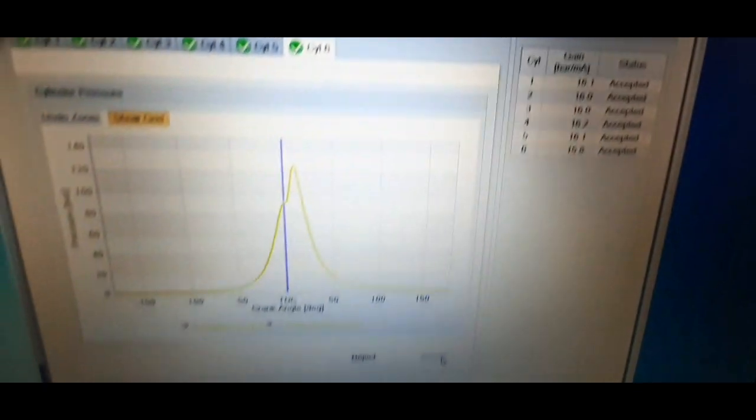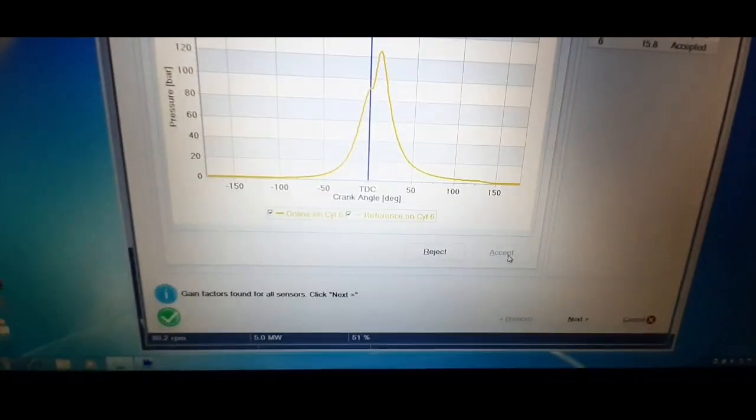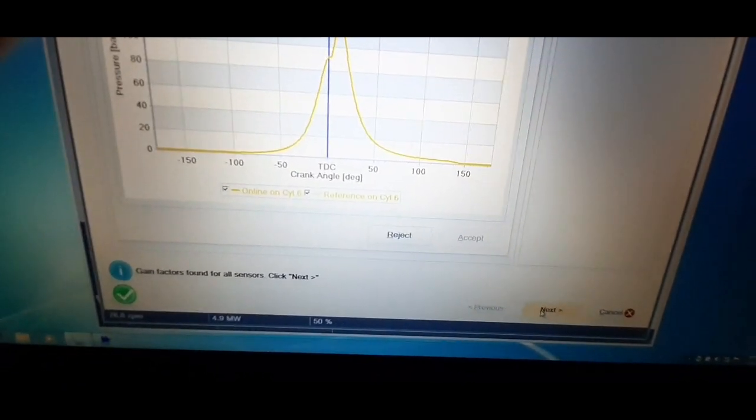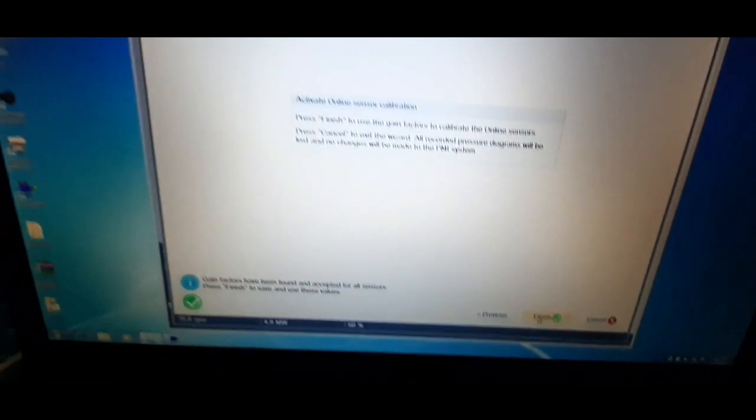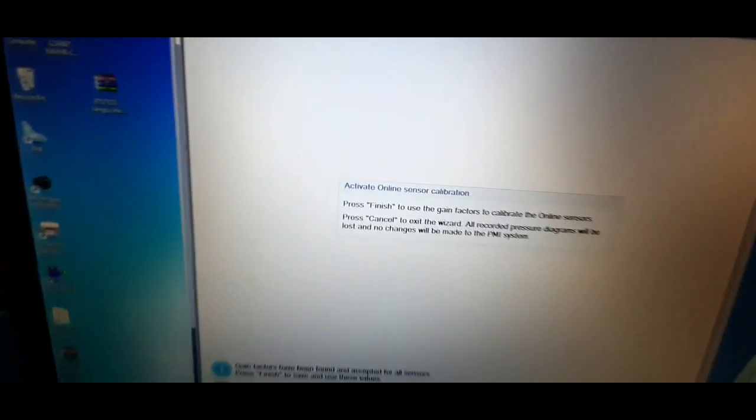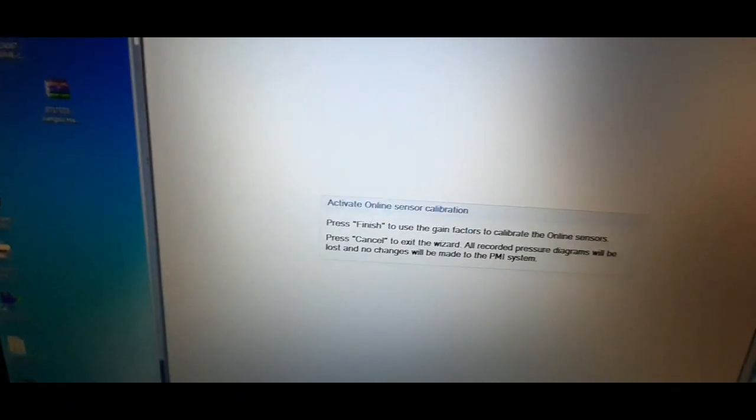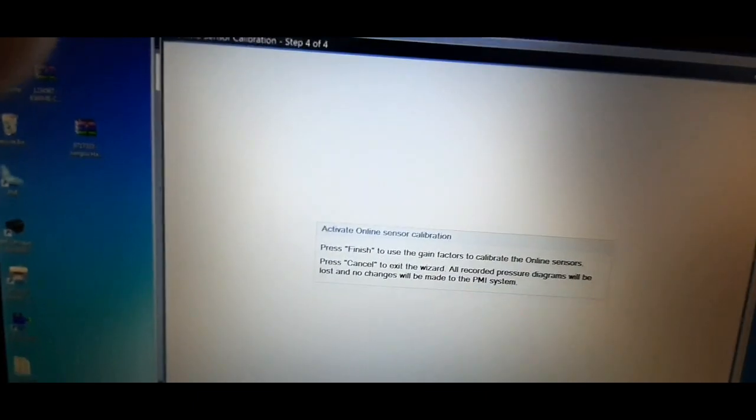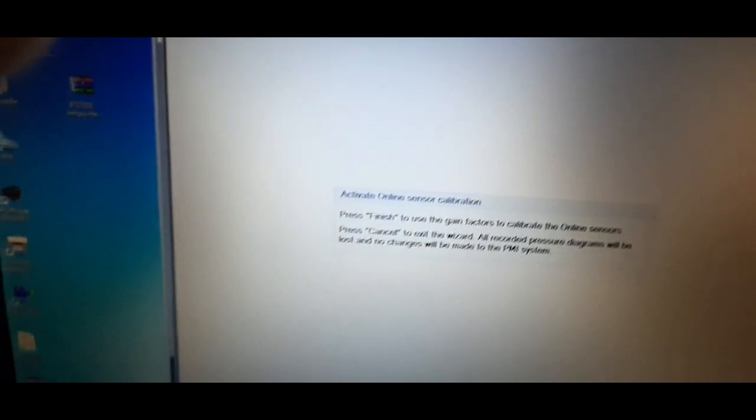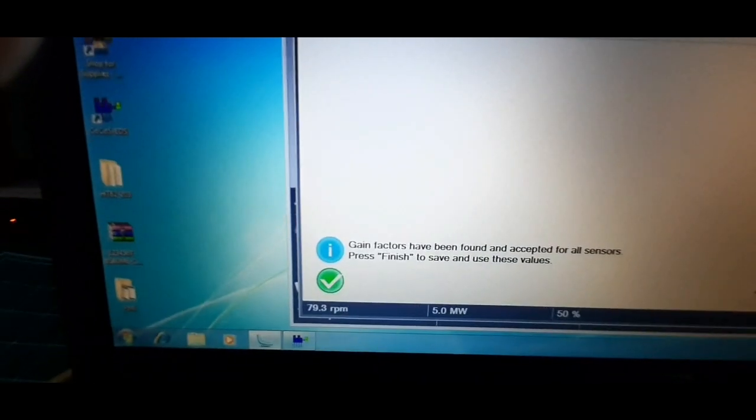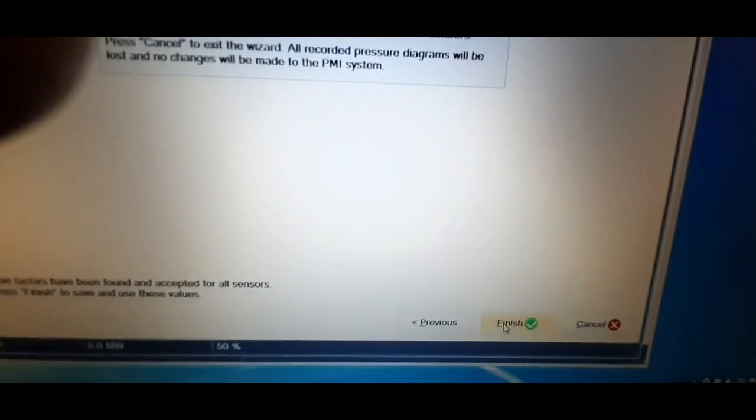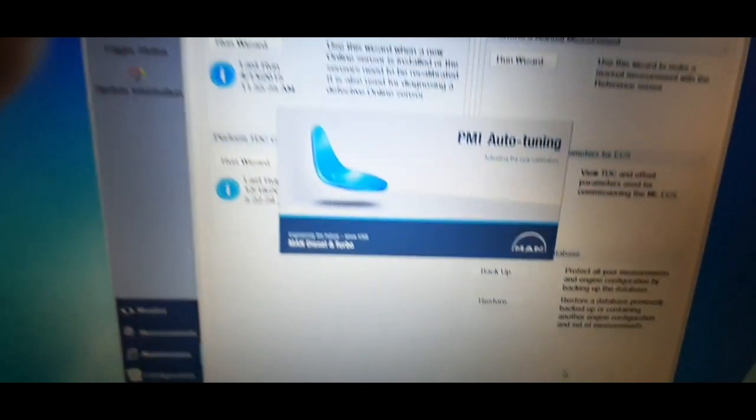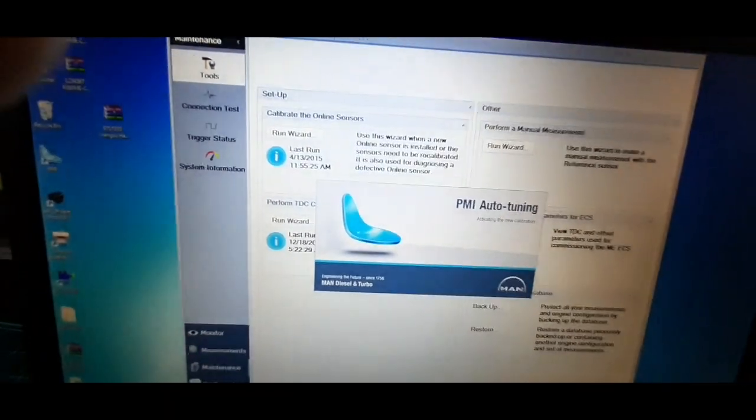Once all readings are accepted, click next. Now, all the gain factor values will be used in future to calibrate the online sensors. To complete the calibration process, click finish.